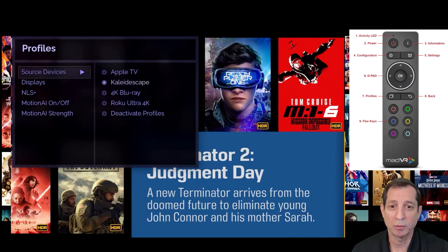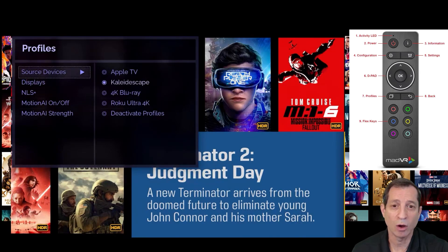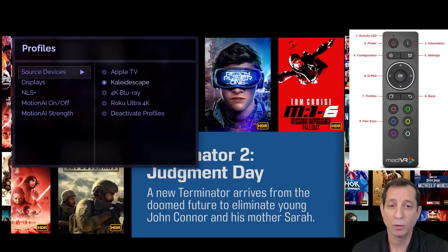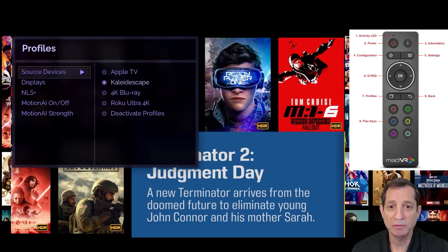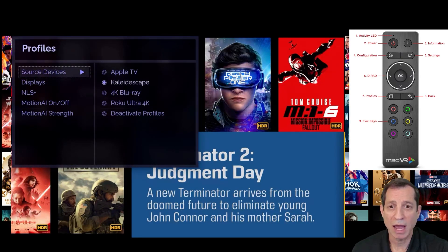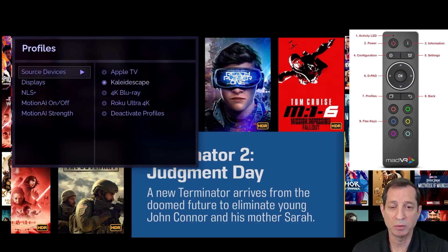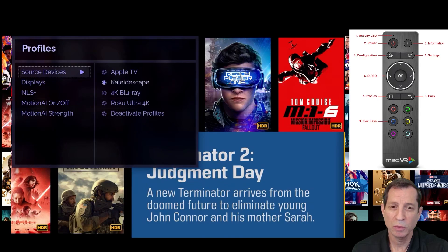This menu is where profiles are created and activated. They can also be activated automatically with a control system like Crestron or Control 4, or based on the incoming video signal. You can also activate profiles using the colored buttons on the Envy remote as assigned in the remote control configuration menu, which we touched on earlier.